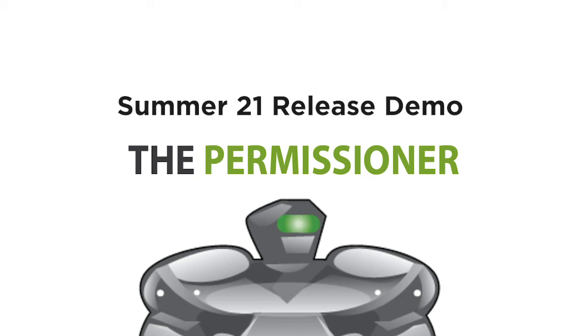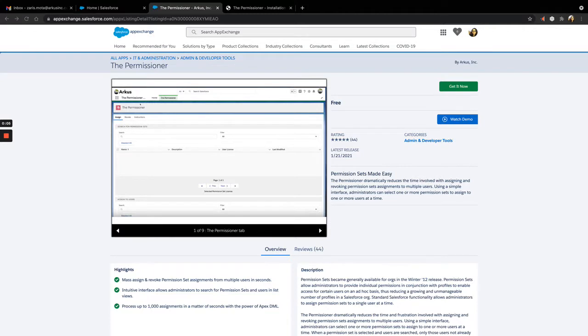Hi, and welcome to the Summer 21 release of the Permissioner. The Permissioner is a free app built by Arcus available in the Salesforce App Exchange.